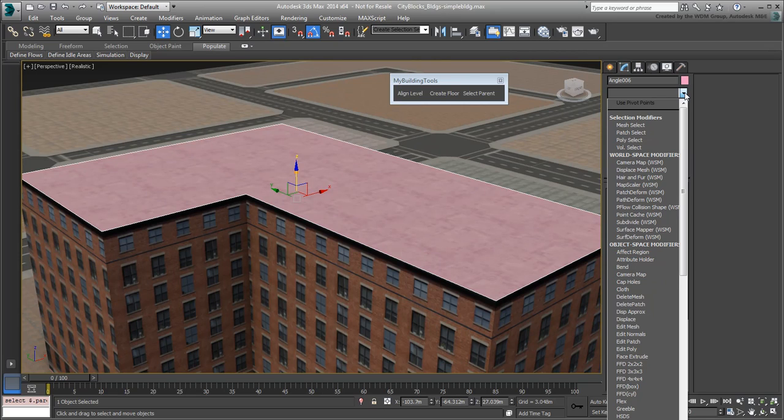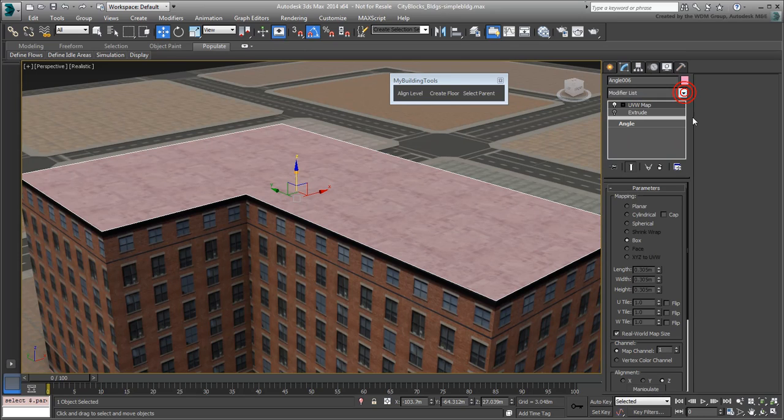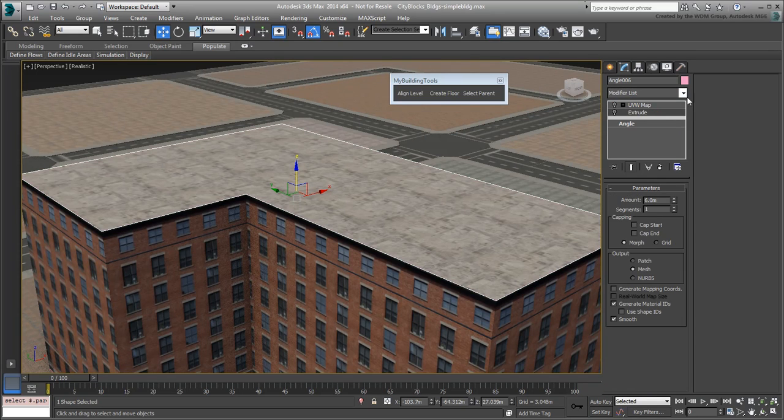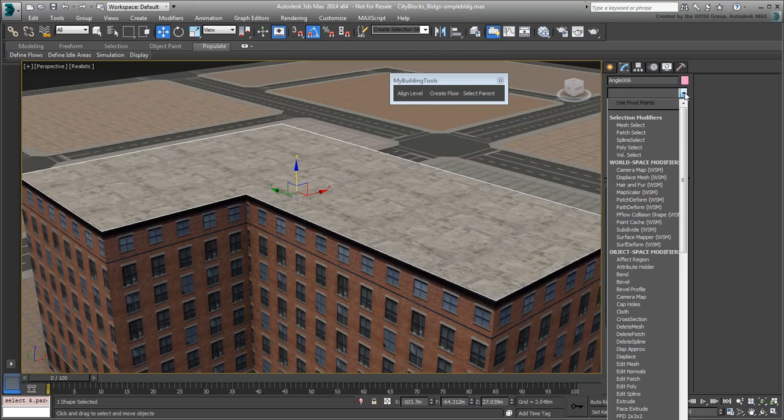Because of the UVW Map modifier on top, the object is now regarded as a poly object, not a spline. Temporarily disable the UVW Map modifier so you can squeeze a Bevel modifier underneath it, and then enable it again.